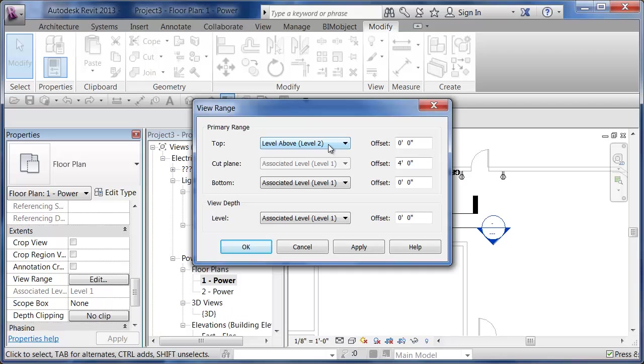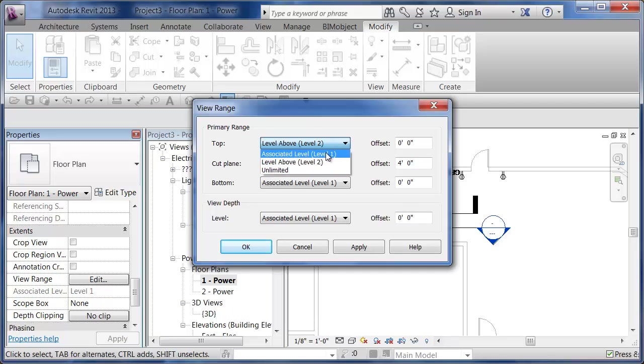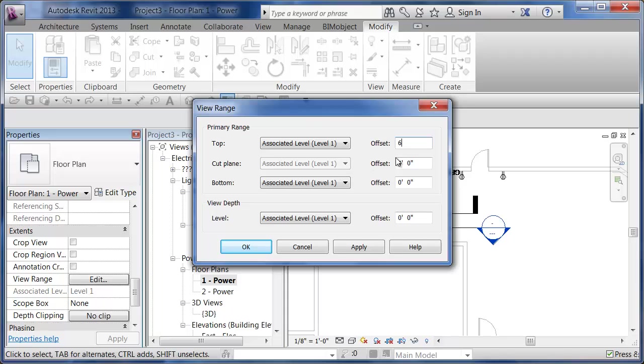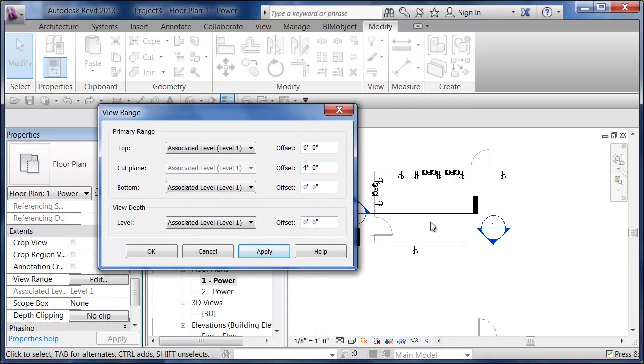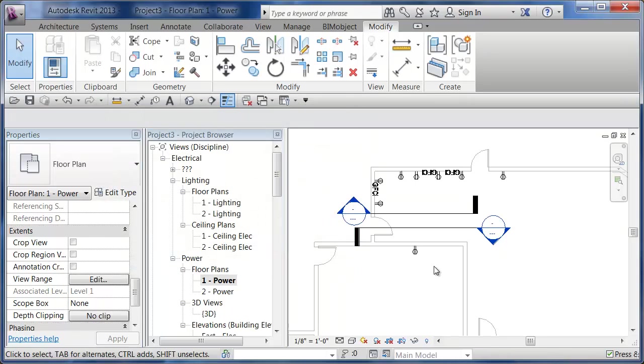It's going all the way up to the level above. If my top view range was set to level one offset by say six feet, which has to be above this four feet, and hit Apply, all of a sudden this guy is going to disappear.